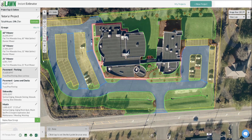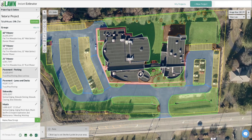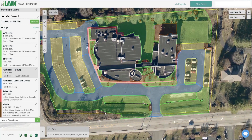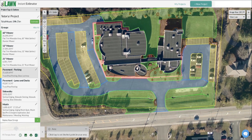I did notice one issue with this property. The area I measured is 52 inch — these two detention areas — and it's rather steep. I don't think I'll be capable of mowing it with a 52 inch mower, so I'm going to use another feature: creating a new custom group using a 36 inch mower.